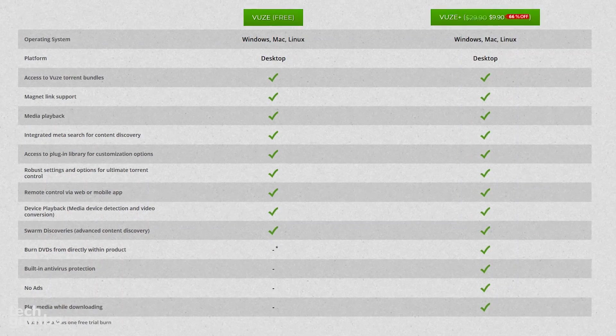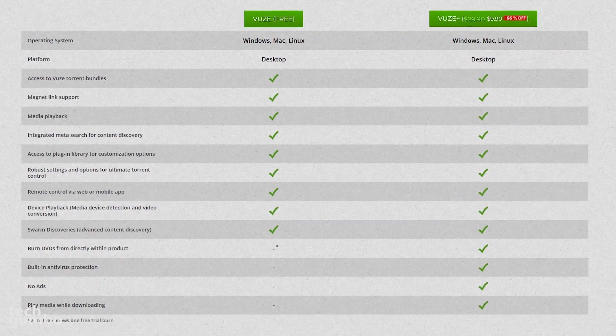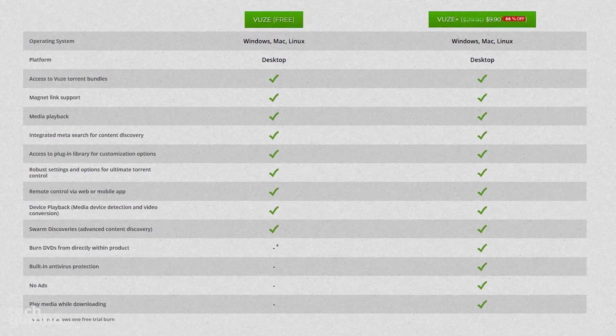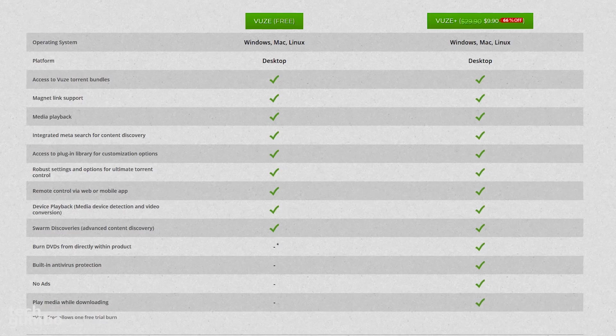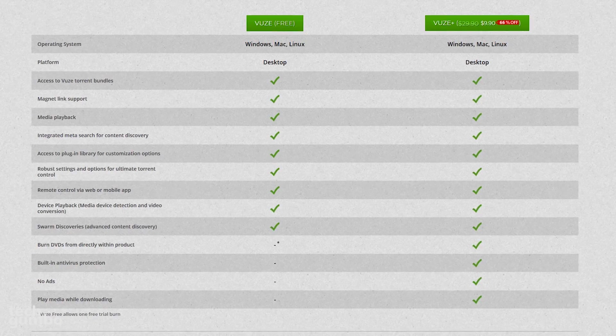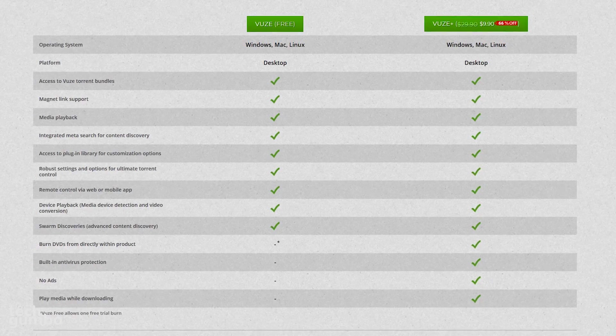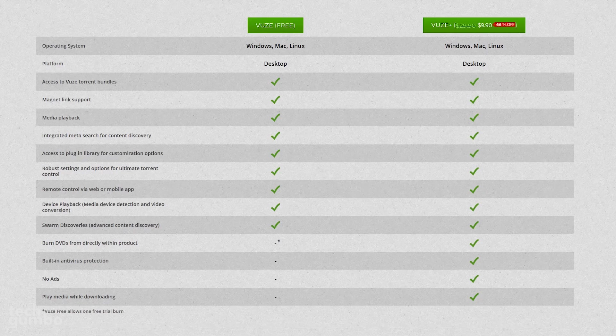While the free version of Vuze includes most of the key features, Vuze Plus, for about $10 per year, offers built-in antivirus protection, no ads, and you can play your media while downloading.